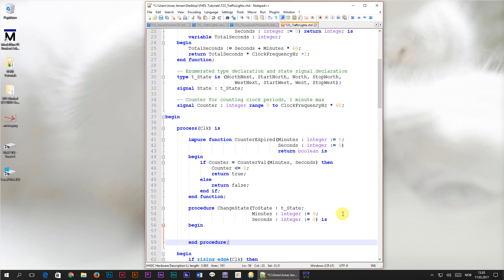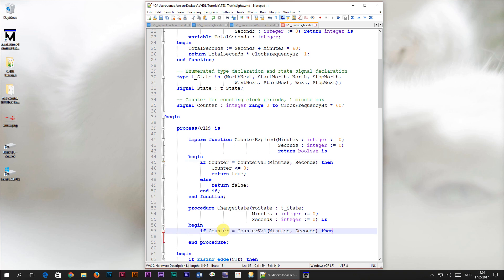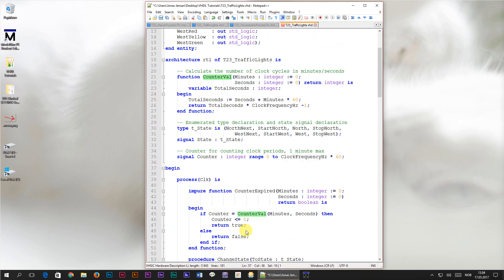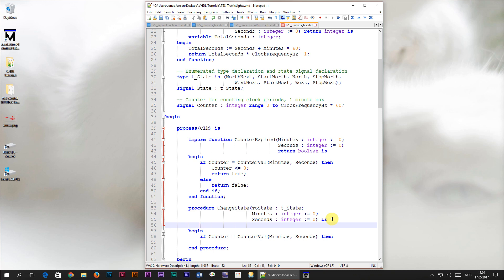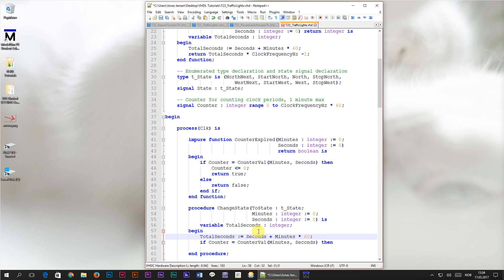Now I could have used the functions that we already got but I don't want to do that. Having a procedure which calls an impure function which calls another function is just making things more complicated than they have to be. Instead I'll copy the if counter equals counterval then line from the counter expired function and paste it into our new procedure. Now I will have to replace this call to the counterval function. Let's head up to that function and first copy the total seconds variable declaration into the declarative region of our procedure in between the is and the begin keyword. Next I'll copy this line which is the assignment to it and paste that into the first line of the procedure. Now the total seconds variable will always be updated before the next line where we're going to use its value.